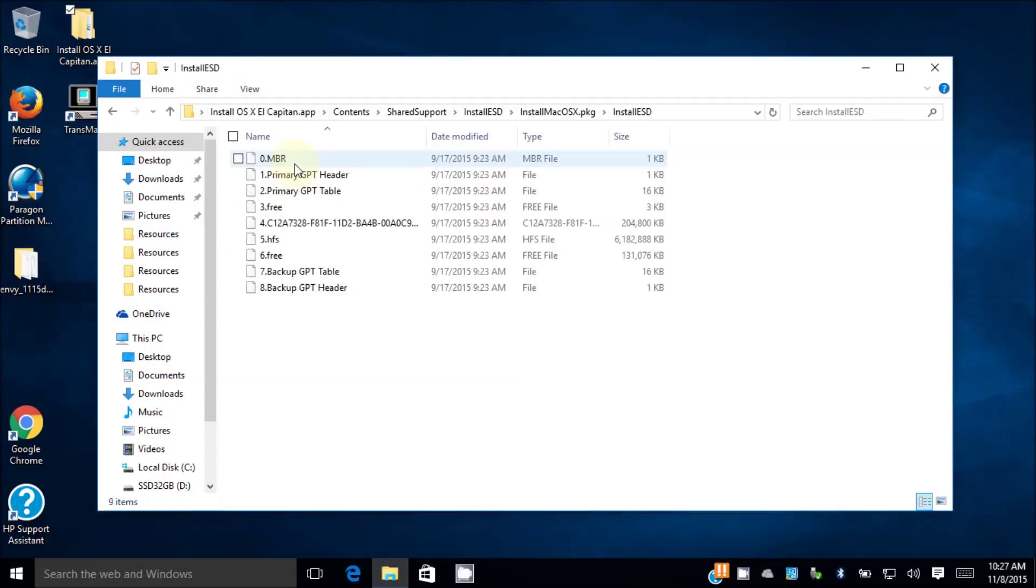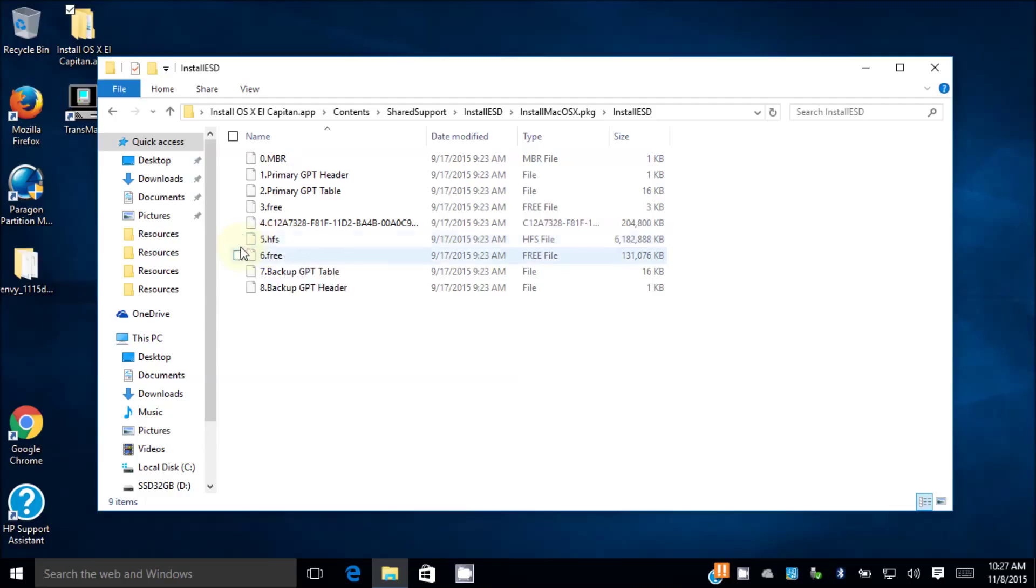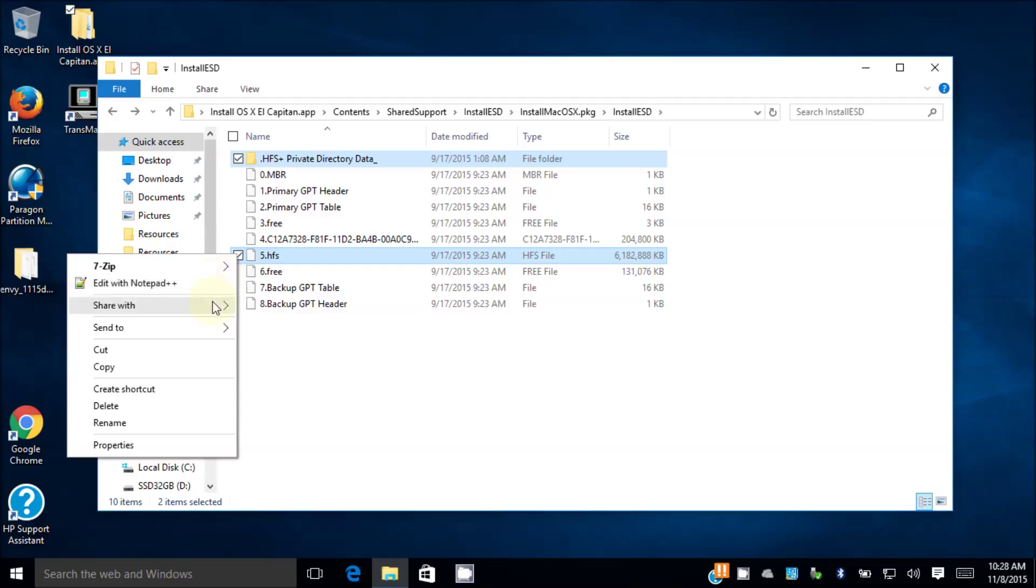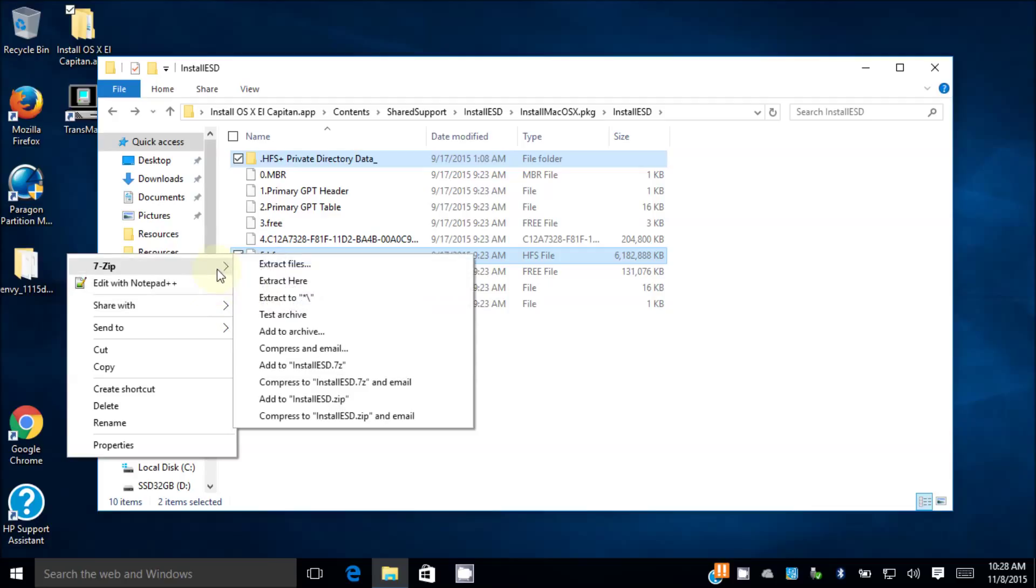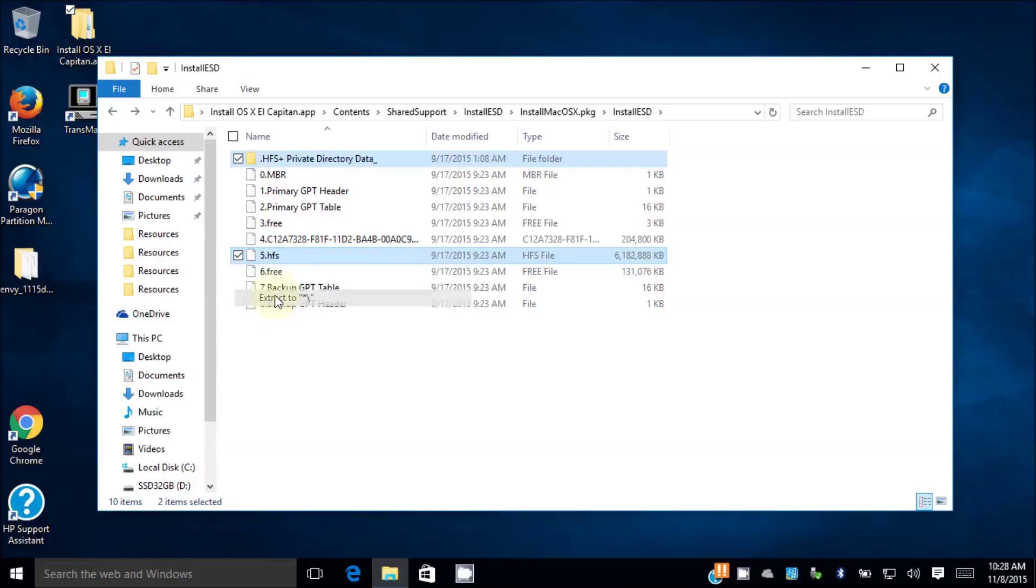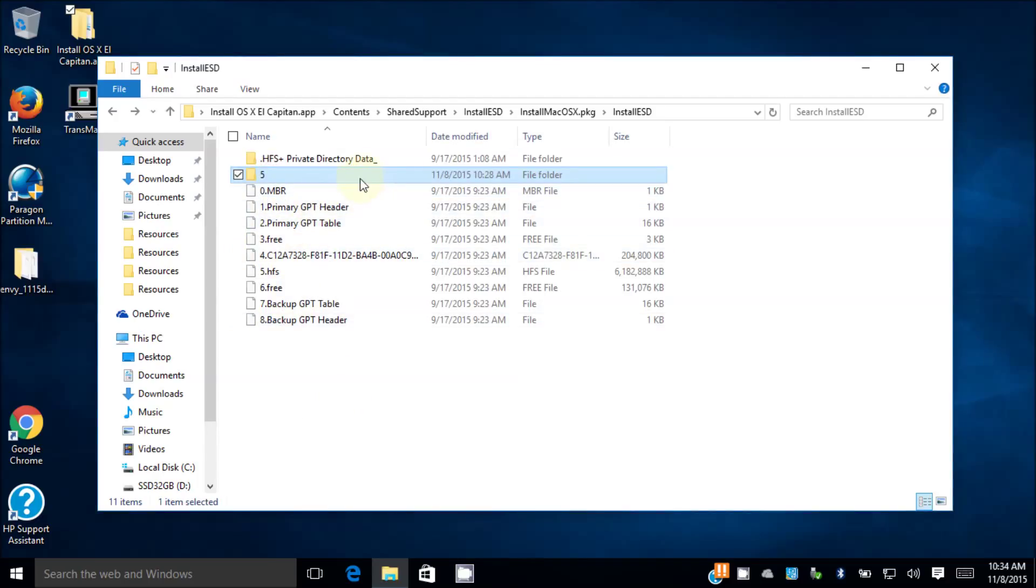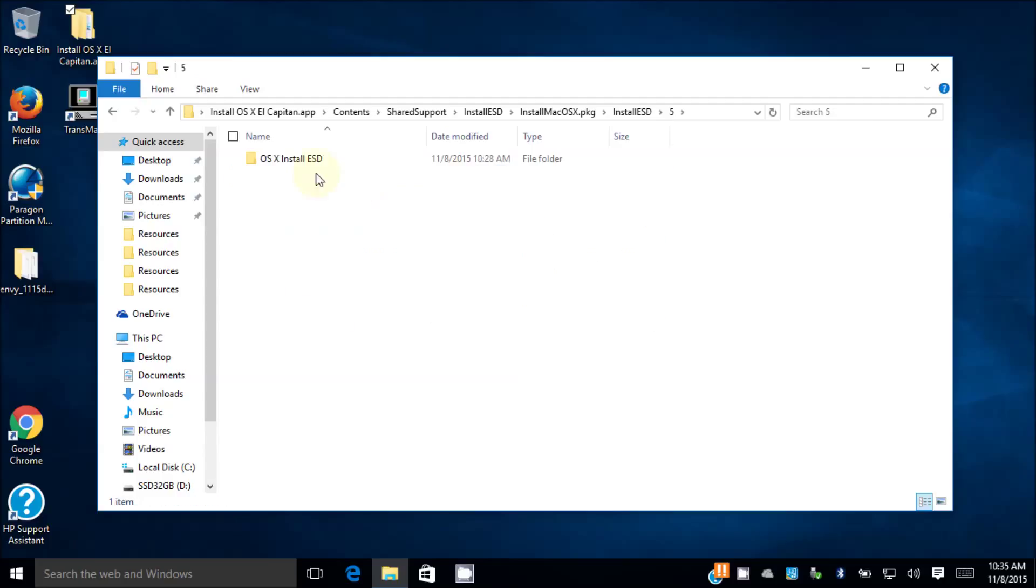The second InstallESD is done. Inside here we have the 5.hfs, that's 6 gig. So we're going to extract this one. We're going to extract to root. When you extract to root it's going to create a folder number 5. Now we have 5 inside here, we have BaseSystem.dmg, InstallESD.